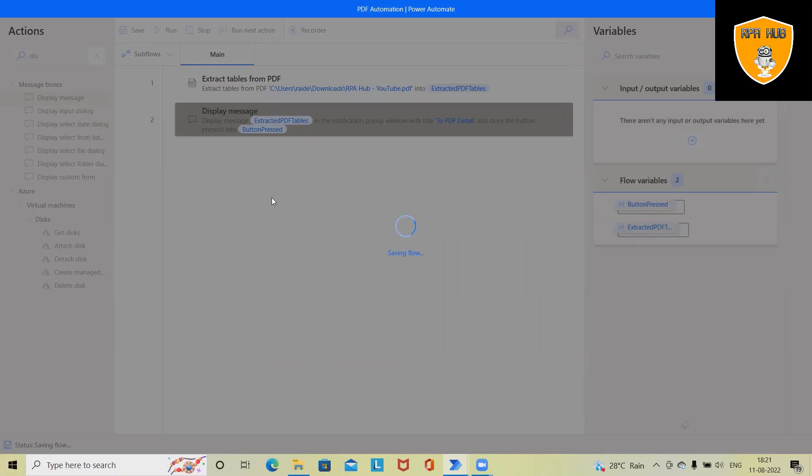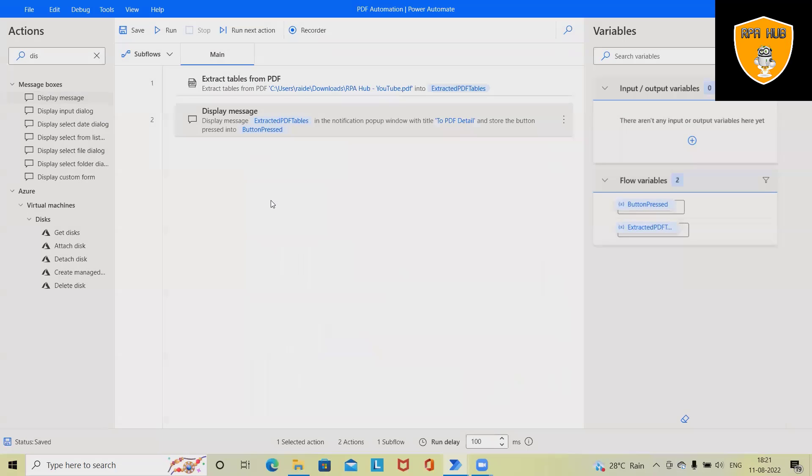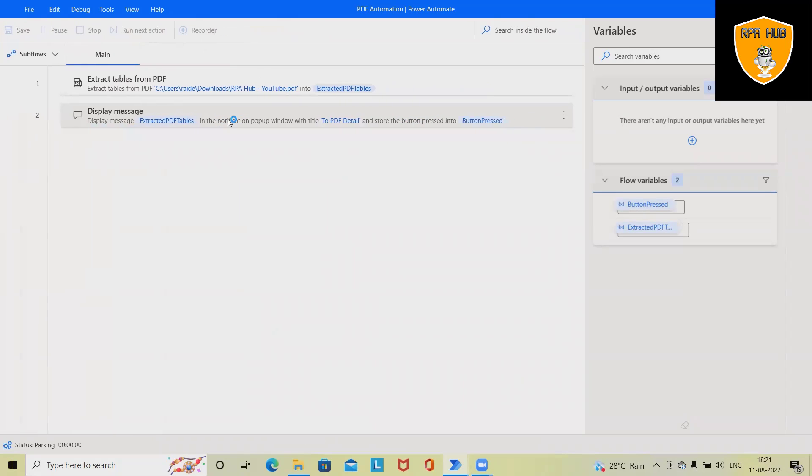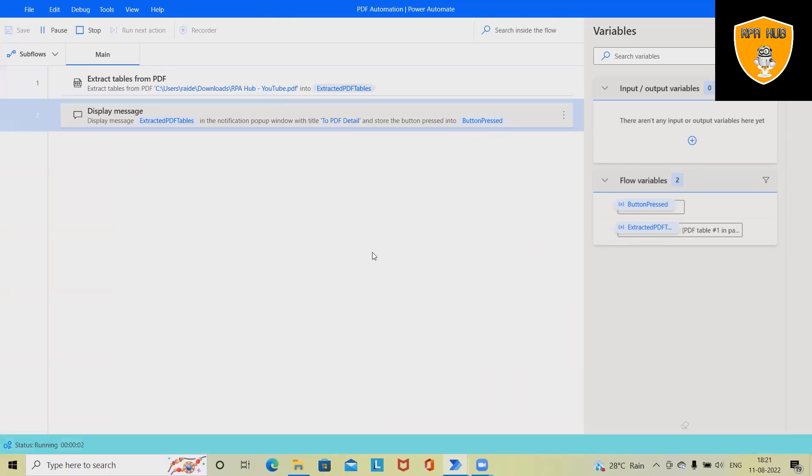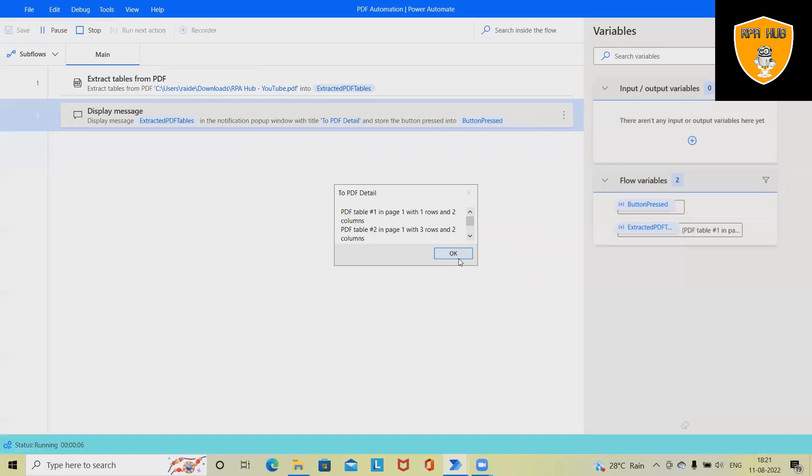And then run this process. Once we run it again, it will generate exactly the same output which we have seen earlier in the beginning. So this is how we have not written any single line of code for automating this task.